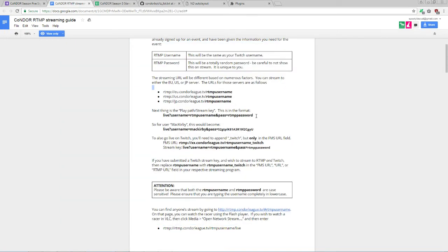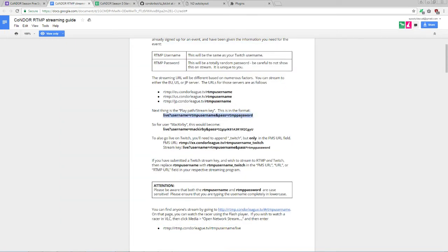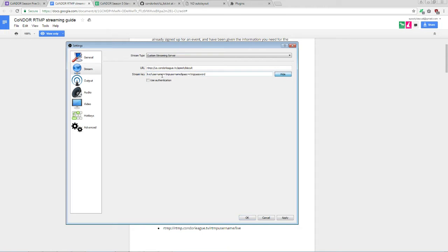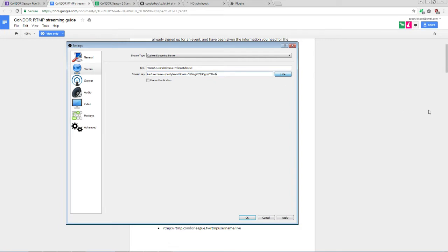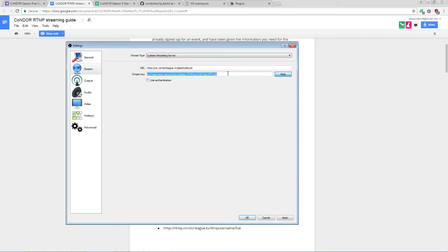For StreamKey, this is something you should have gotten either in your email or in Discord private messages. It should look something like this. Live question mark username equals RTMP username, your username here, so ScootyBiscuit. And Pass equals, you know, this is your password. It's whatever you got in your email. I'm just going to make something up here. It should look something like this. This line is, as well, again, case-sensitive, so make sure this is all exactly as it's been presented to you in your email or Discord private message.